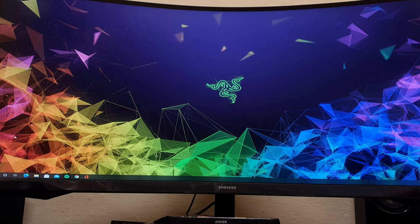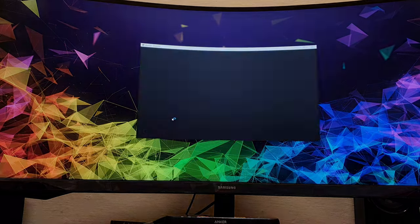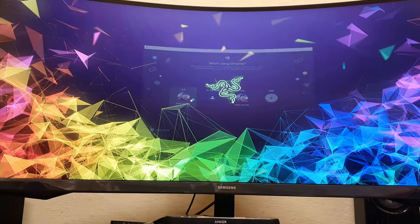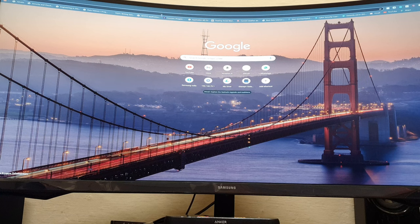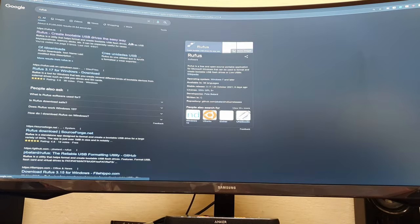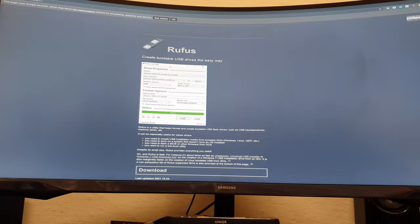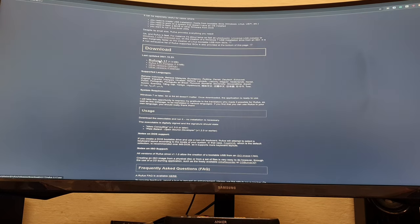Now I'm inside my Windows desktop. From here you need a small utility called Rufus, which will make your pen drive bootable. Let's download it and run it.